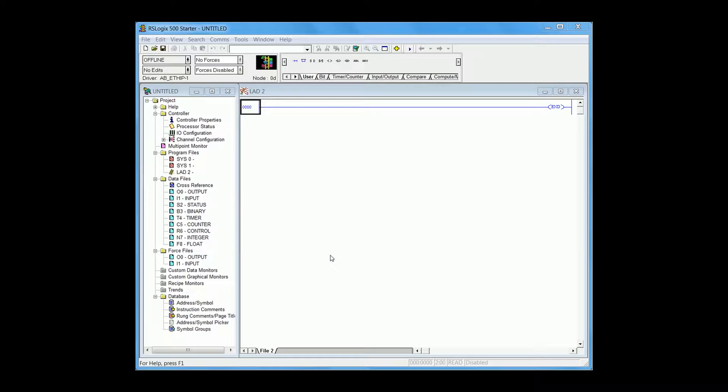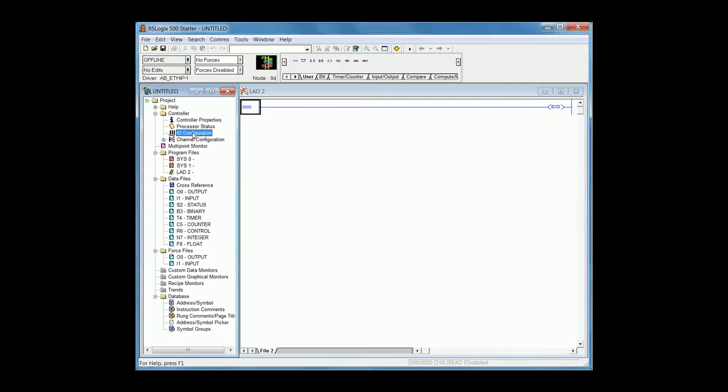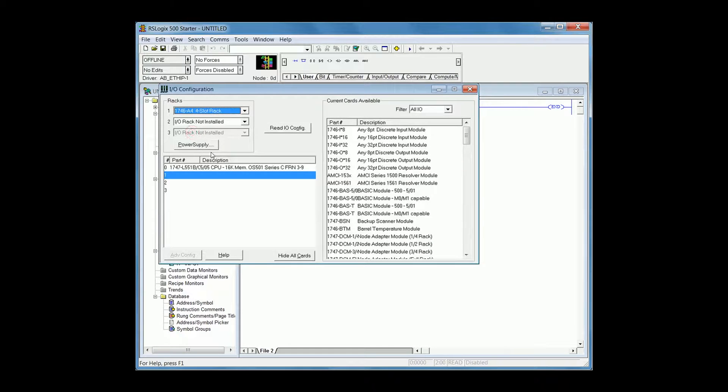Create a new PLC project, for example, Marquee project. In the new project configure your IO configuration for the SLC being used. For myself, I only have a CPU and a 4 slot rack.